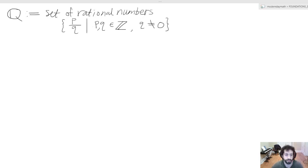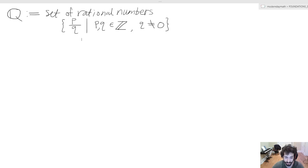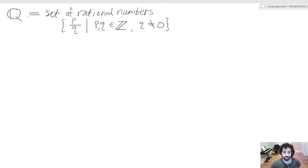Our next special set is represented by this special ℚ — as you've been seeing the trend of these extra lines. We call this the set of rational numbers. It looks a bit heady but it's not so bad. We have that this is the set of quantities of the form p divided by q, such that p and q both belong to the set of integers. These quantities p and q have no necessary decimal expansion.